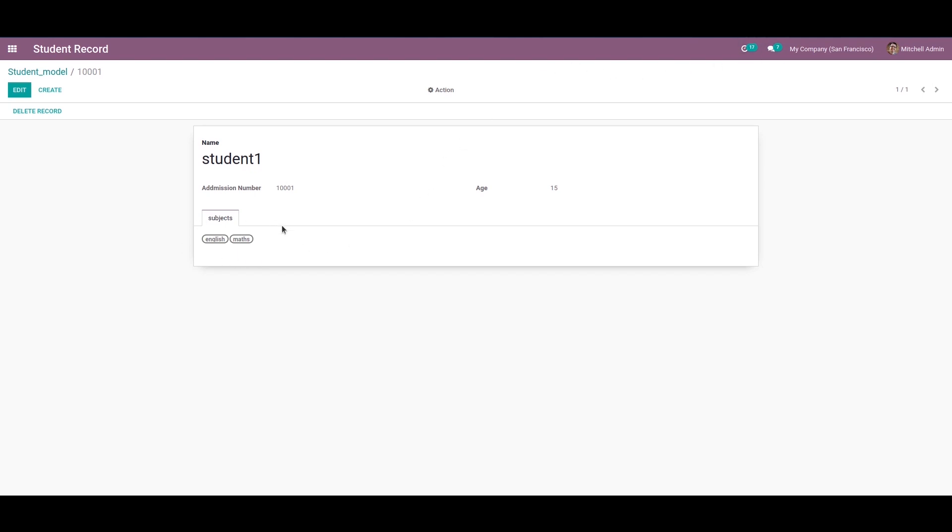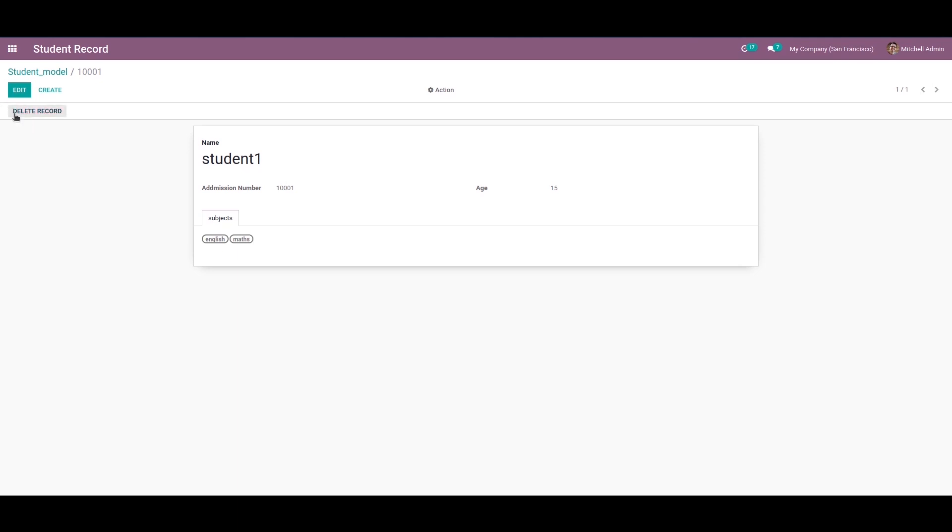What we are going to see in this video is how to delete these lines from a Python function. For that function, I added a button called 'delete record'. So clicking on this button, we have to delete these lines.